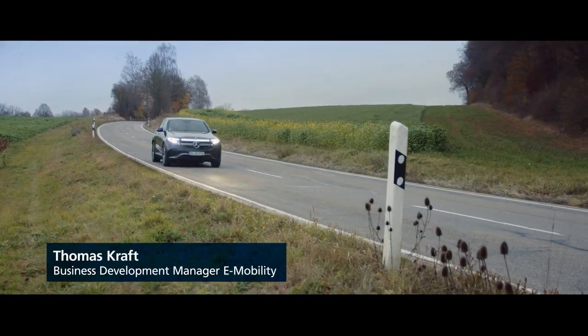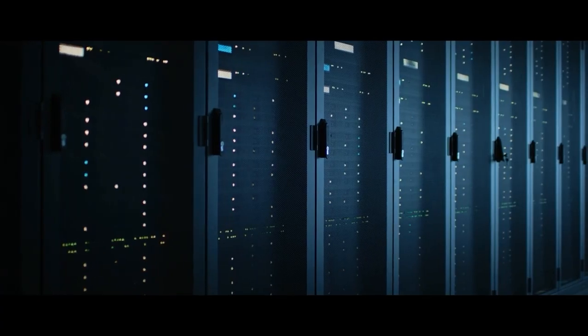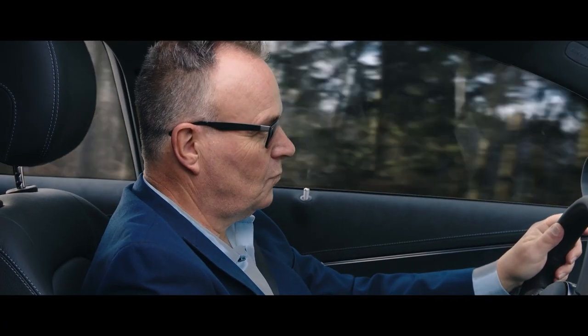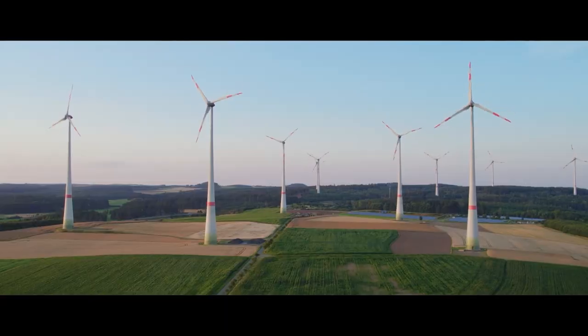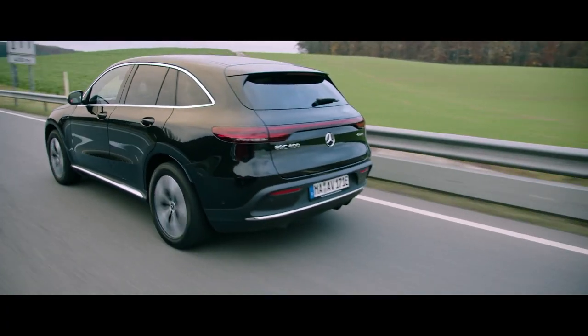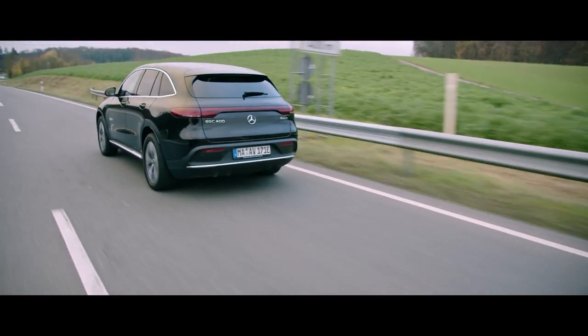In future, electric vehicles will need to charge much faster. The number of data centers is also on the rise. Energy requirements are therefore increasing everywhere, so more cooling is also needed.